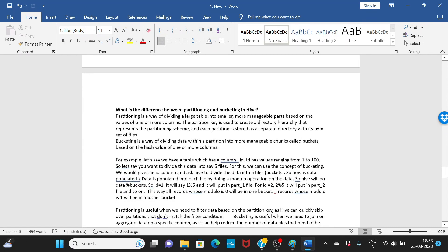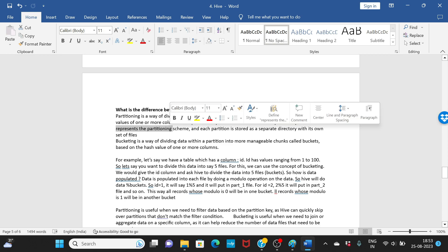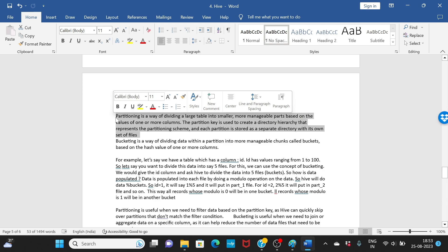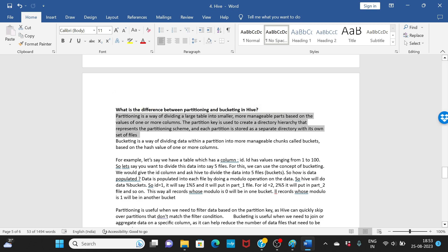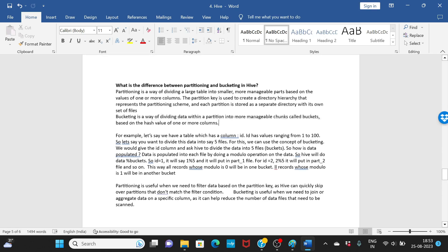What is the difference between partitioning and bucketing? Partitioning divides large data into smaller, more manageable parts based on the values of one or more columns. The partition key creates a directory hierarchy, and each partition is stored as a separate directory with its own set of files. Bucketing divides data within a partition into further manageable chunks called buckets.